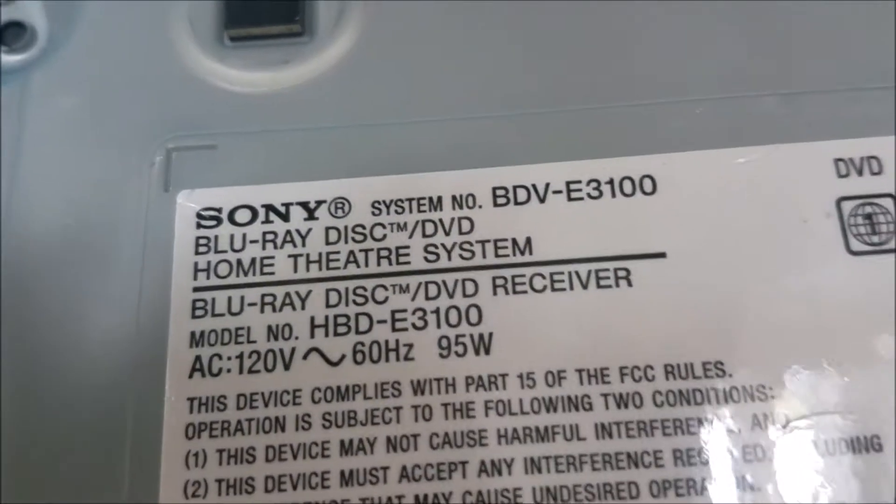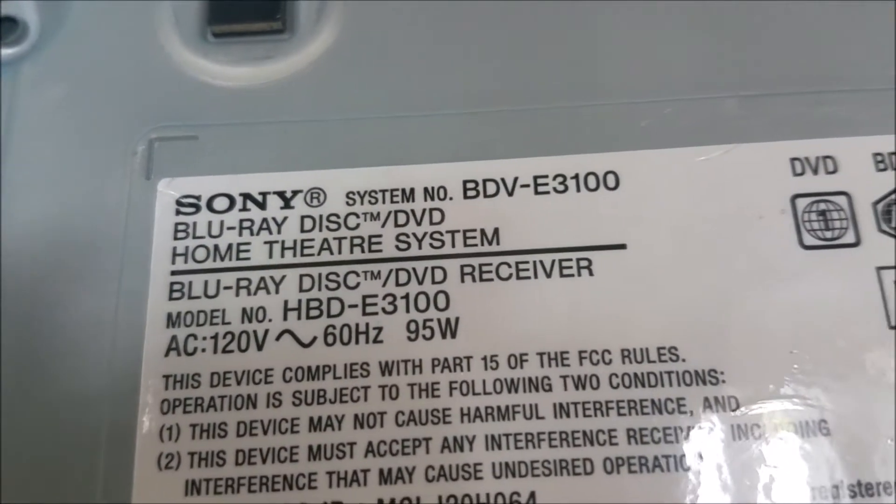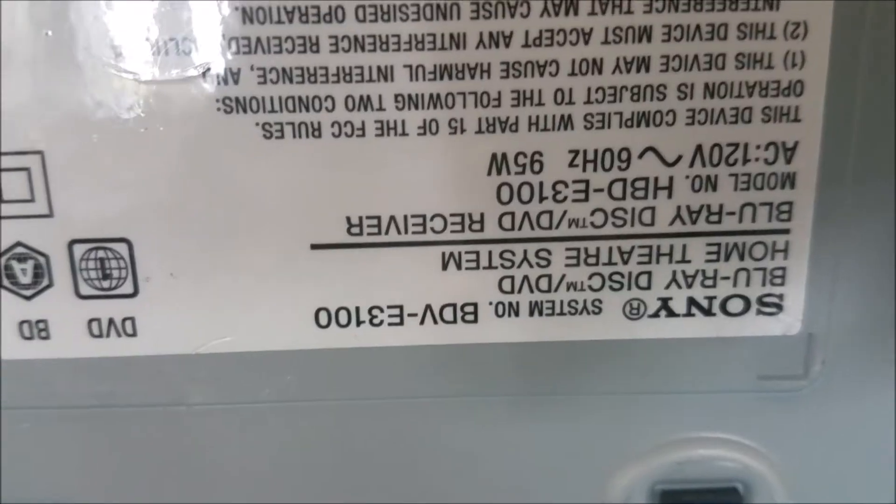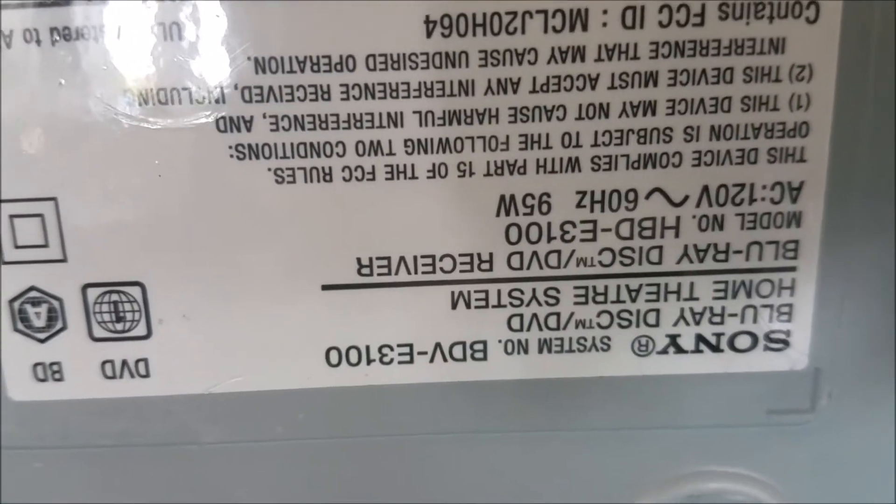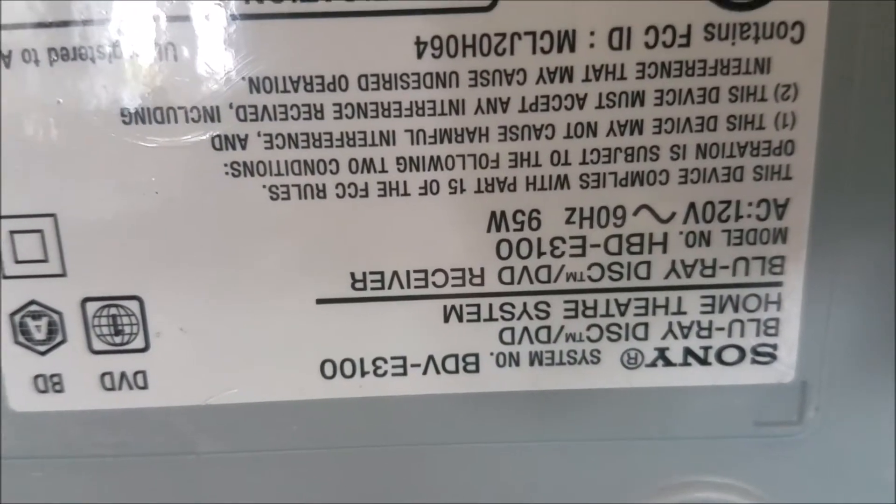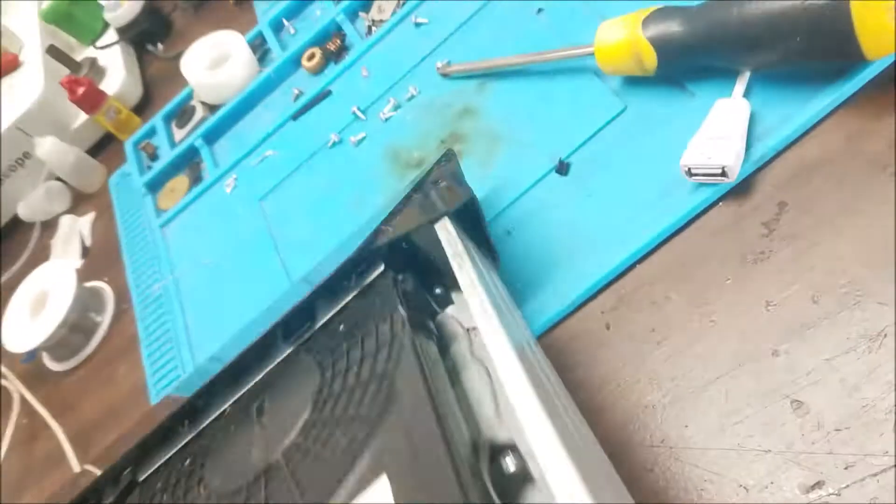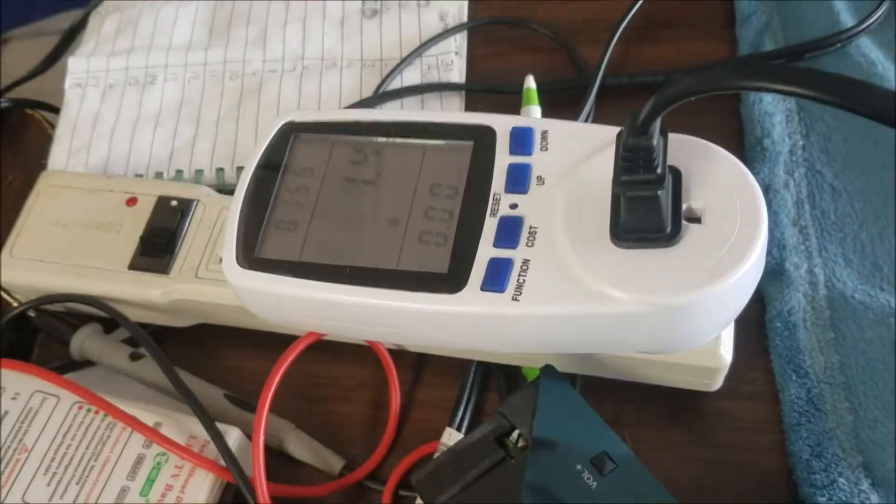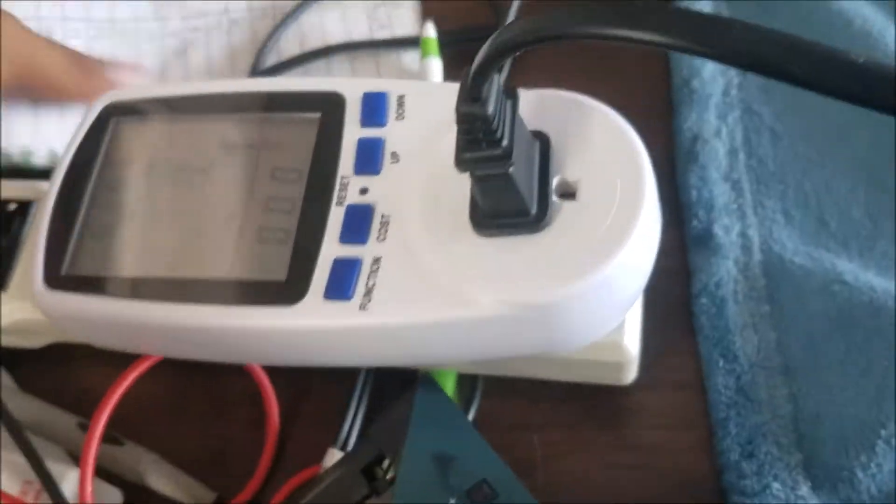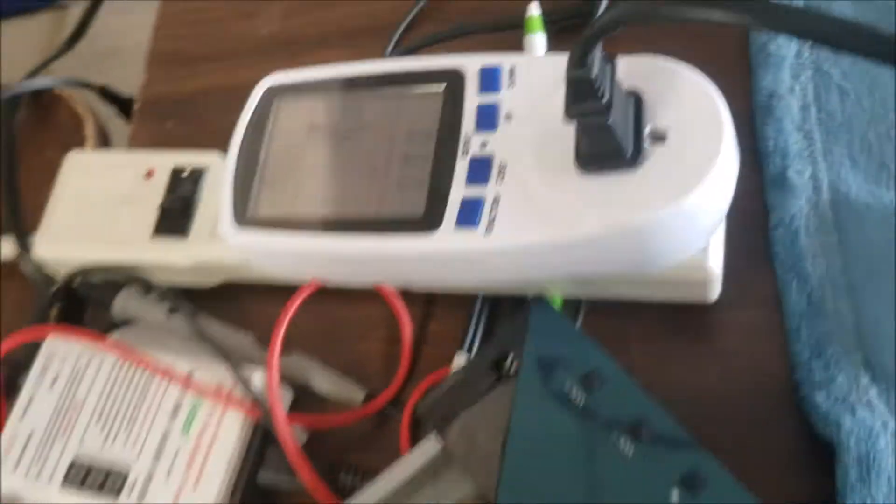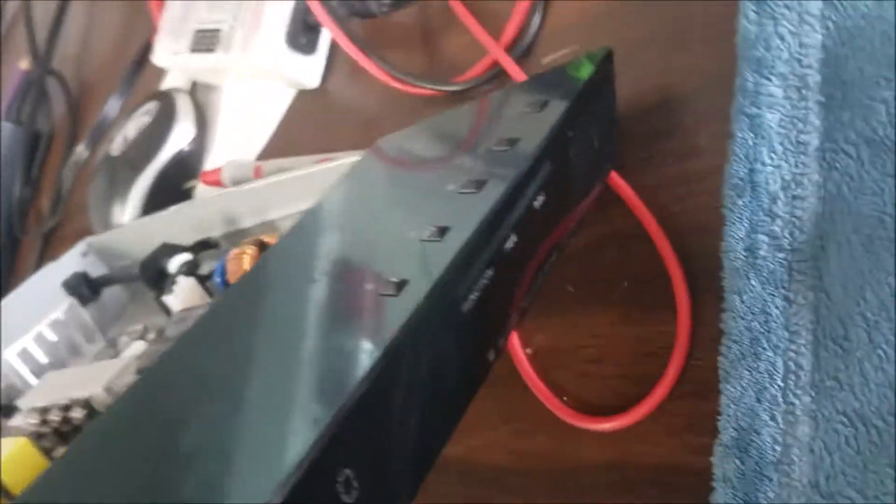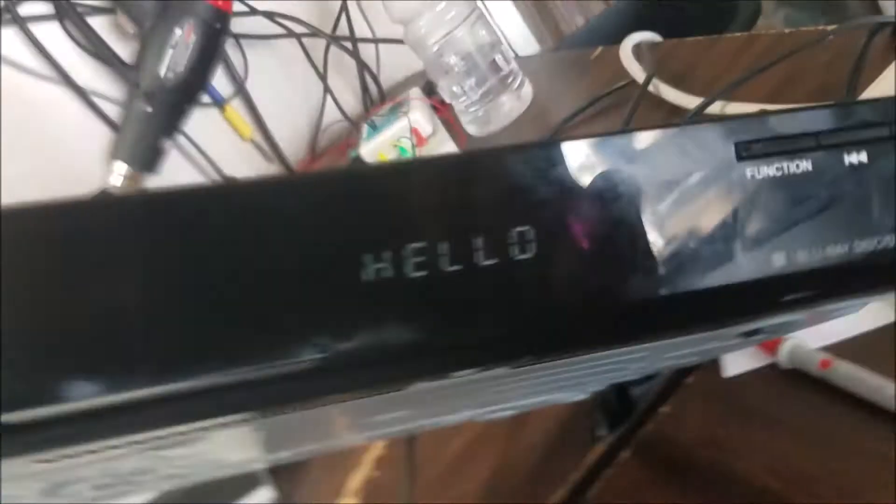We have this Sony Blu-ray, the model number is BDV-E3100. Plug it to the power, it shows hello.